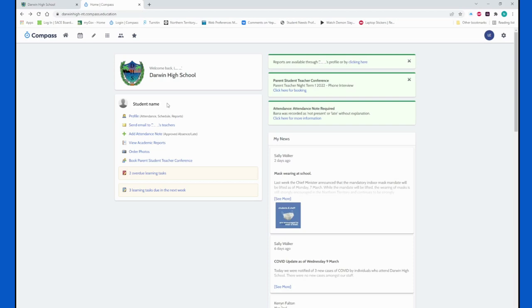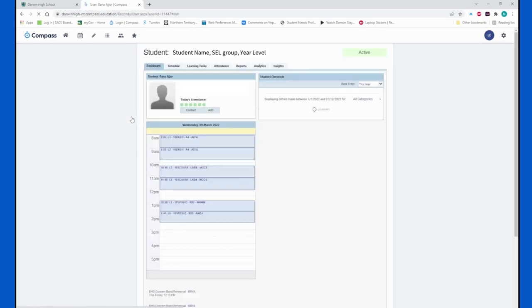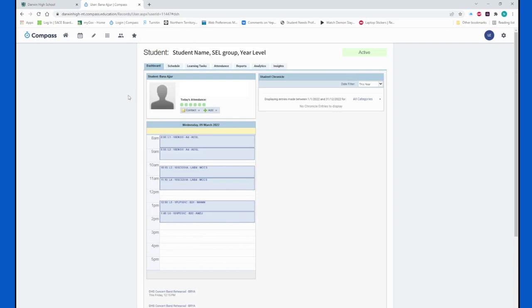If we click into the profile, this is the most comprehensive part of the student's Compass profile. It gives you access to pretty much everything that the other links take you to, but we're just going to focus on the specific components here that are really useful when you are trying to find out information about what your student has happening or coming up. The very first thing that you see is a daily timetable - what lessons they have today, their attendance marked in green if they've attended all the classes on time.